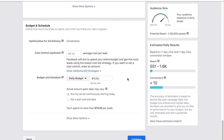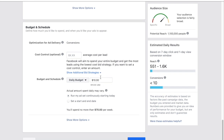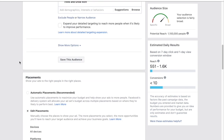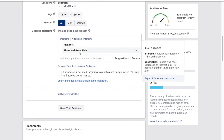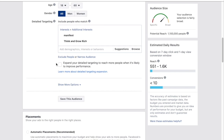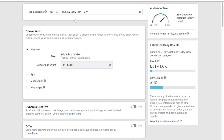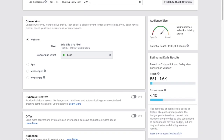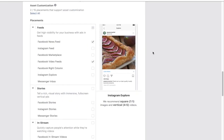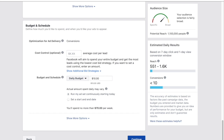Whether you have $100 or $50 per day, do $10 ad sets with individual audiences. Because my audience wasn't big enough individually, I combined 'manifestation' and 'Think and Grow Rich.' A single interest like Tony Robbins might give you 1.1 million on its own. That completes step number two — the ad set.